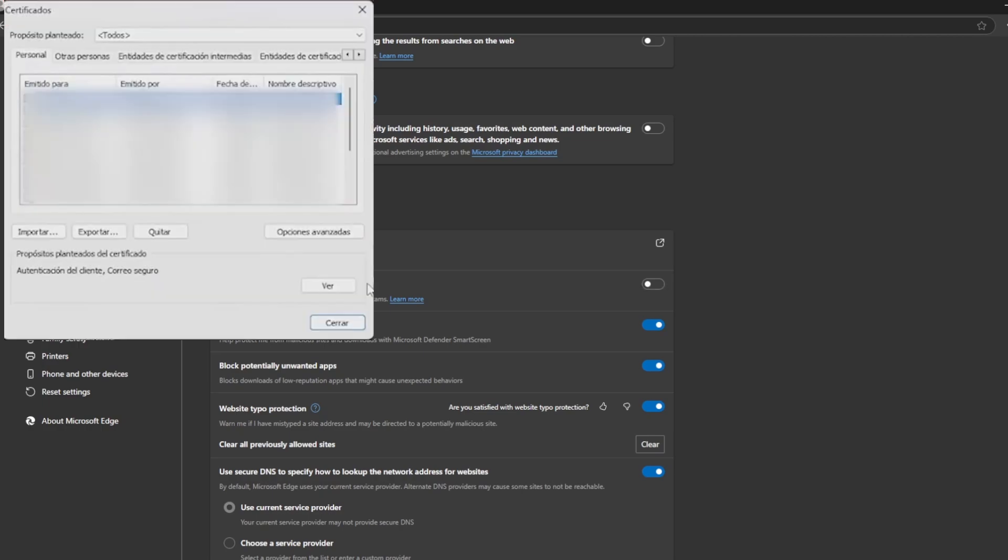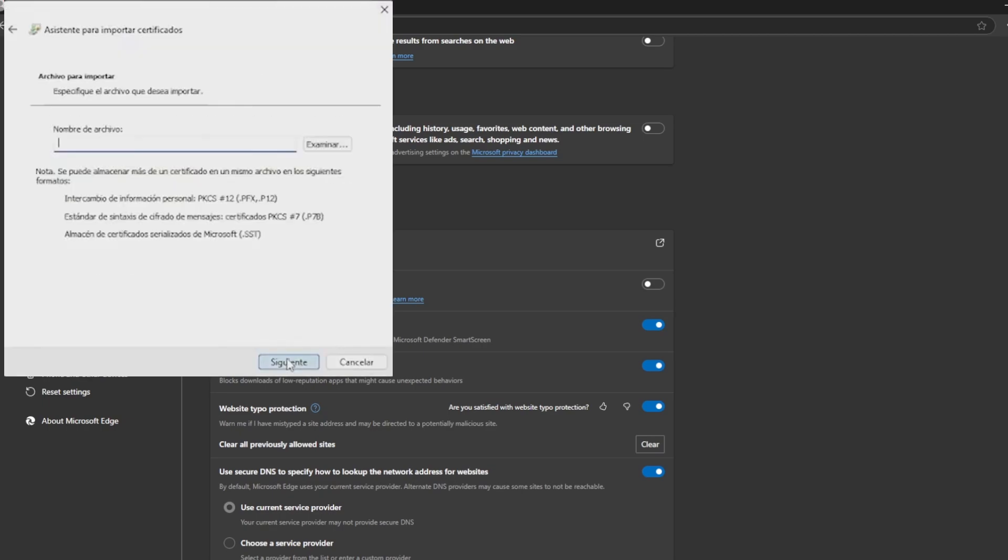A window called certificates opens and we must make sure that we are in our personal profile. We will click on import and next, it gives us the option to examine the certificate we require.